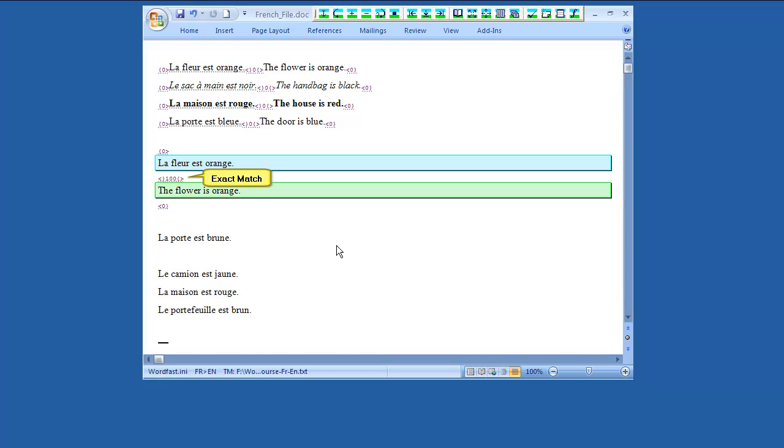Here we have an exact match automatically inserted from the translation memory. The background color of the target cell is green, and the middle delimiter shows 100 percent, because the translation memory includes the same sentence.